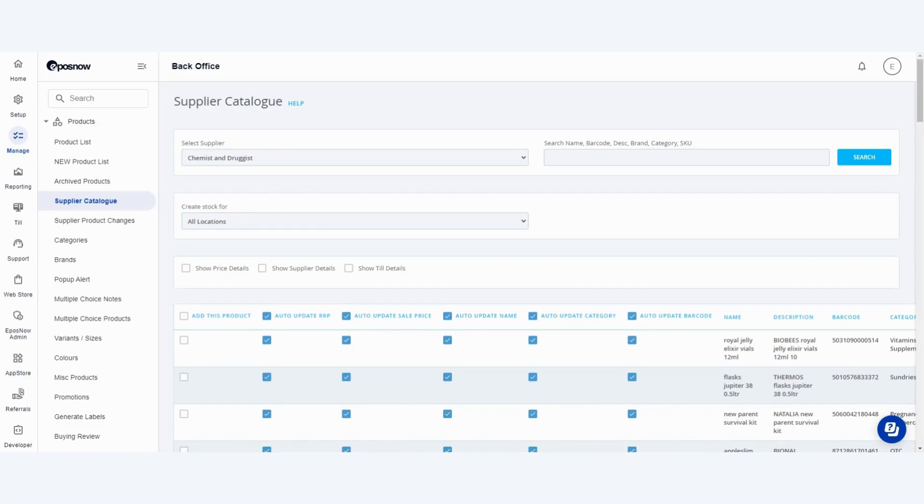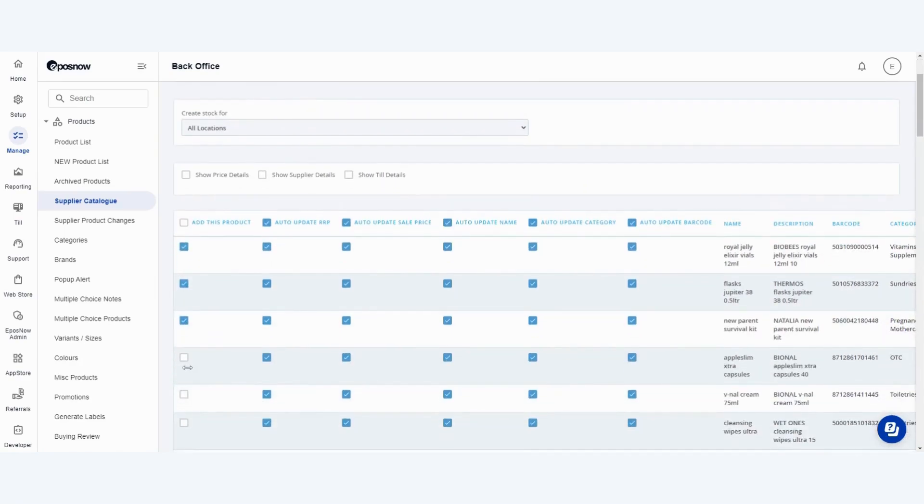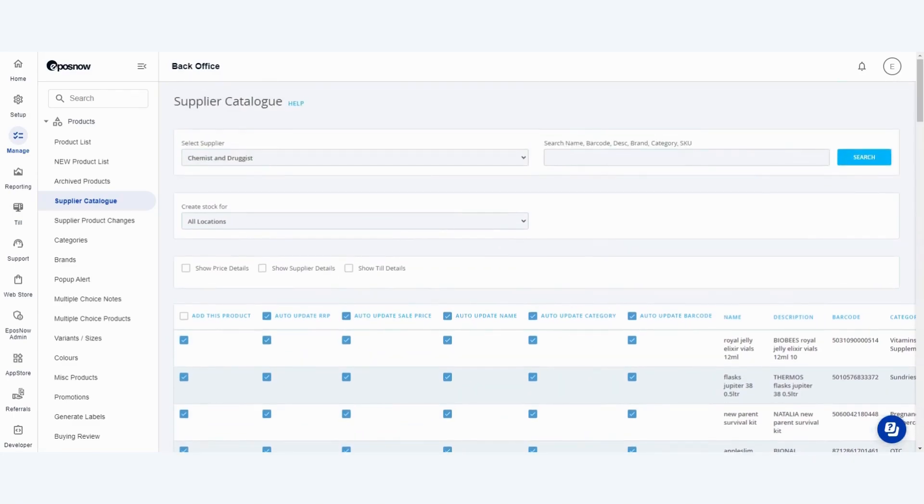To add the products to your account simply use the check box down the left hand side to add in the products that are relevant to yourself or you can use the search bar at the top of the screen to find specific ones.